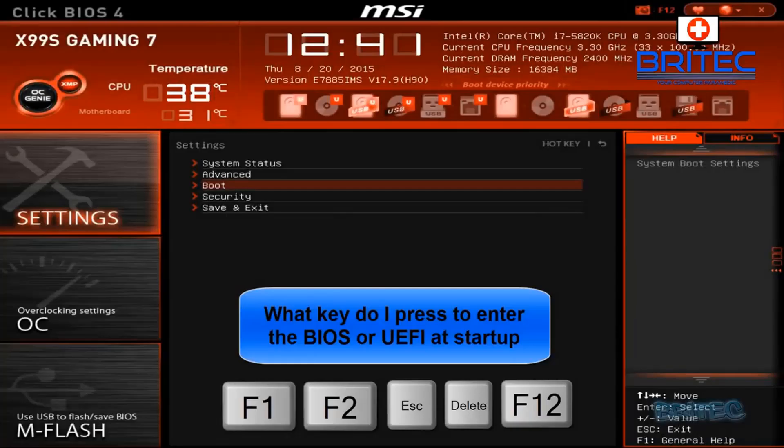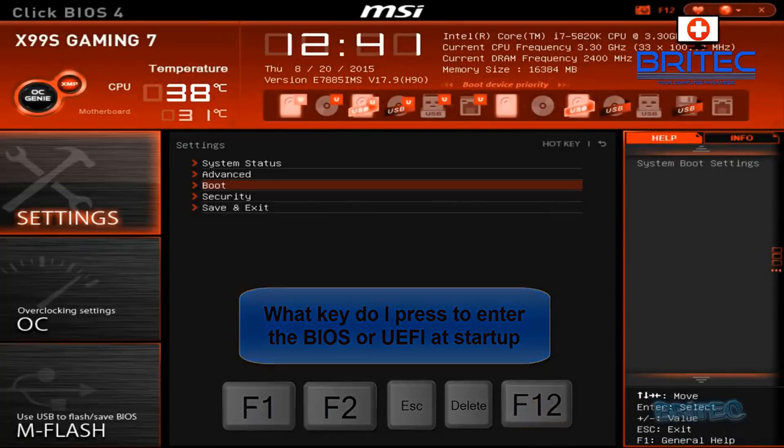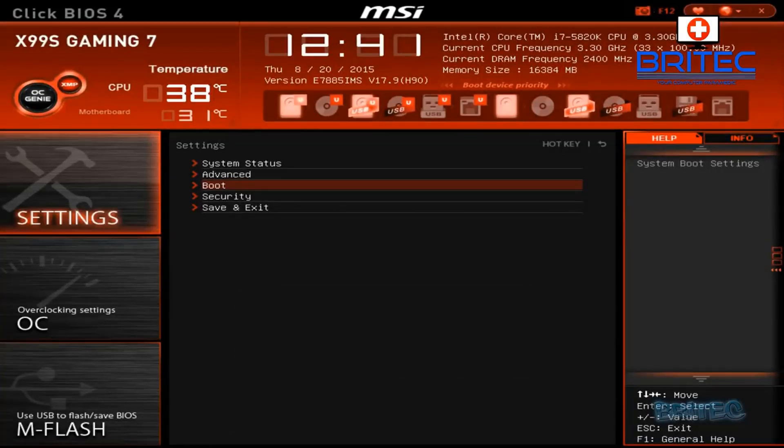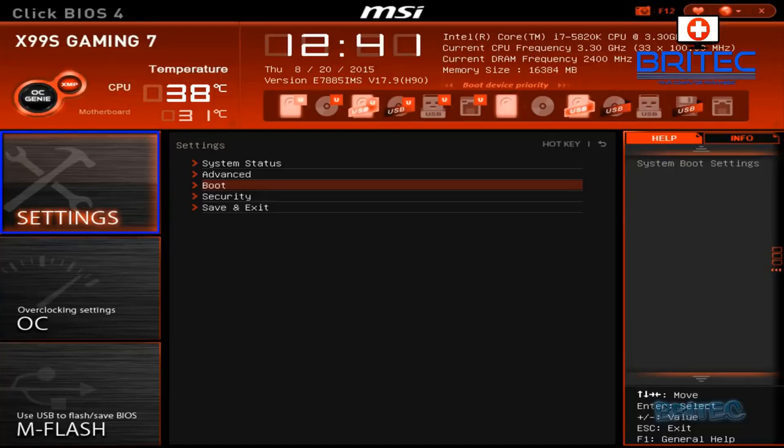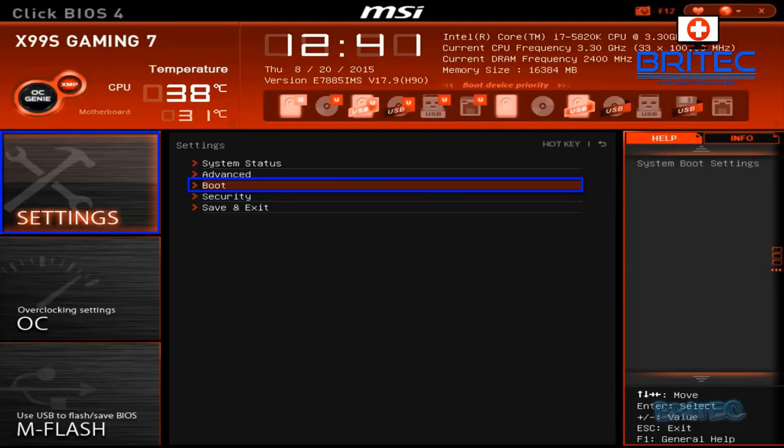So tap in the F1, F2, Escape, or Delete, or F12 key to get into the BIOS. Go to settings, and then you want to hit boot.